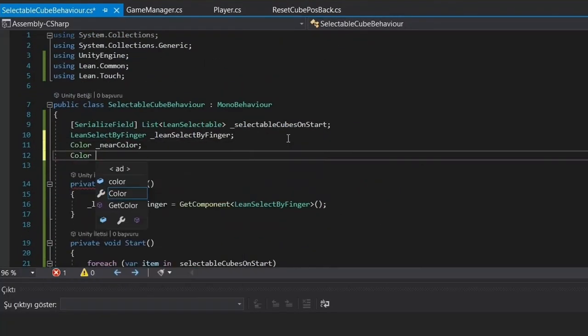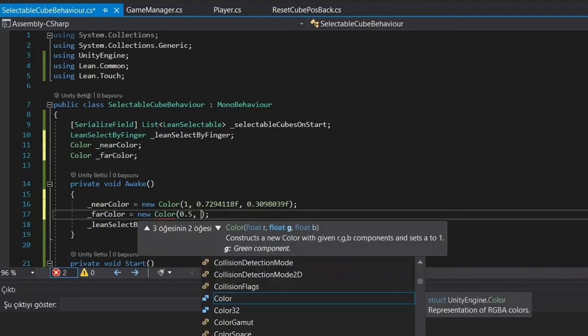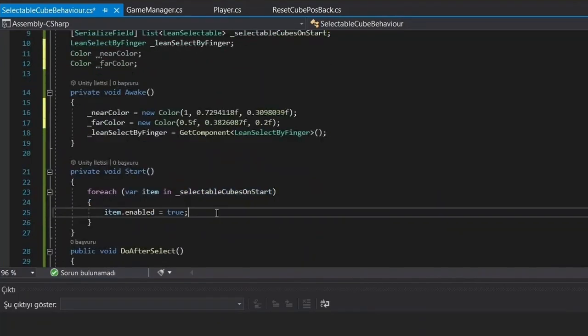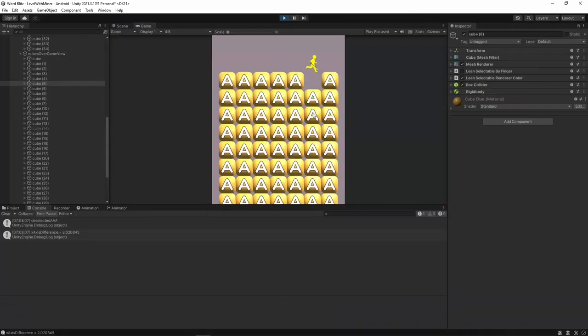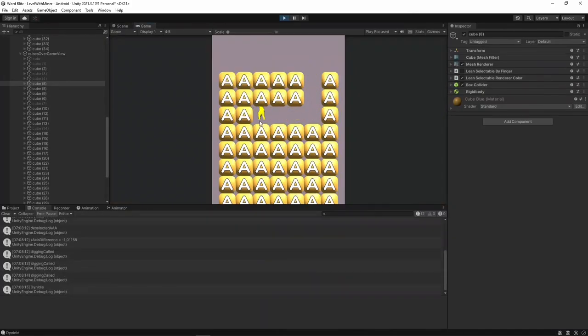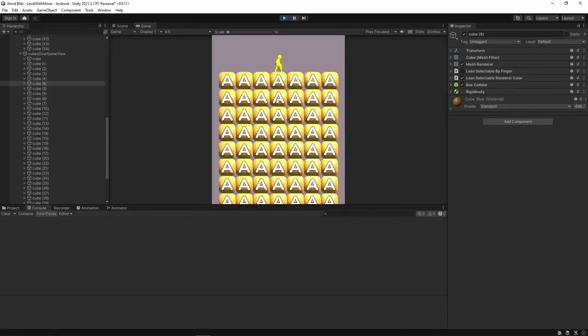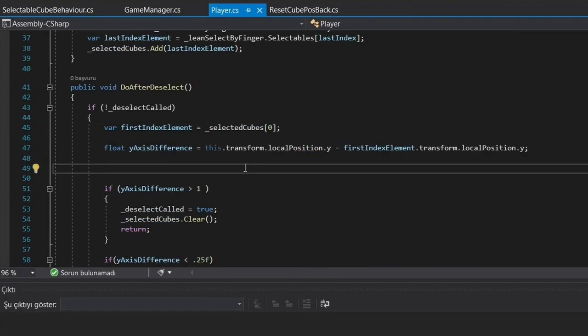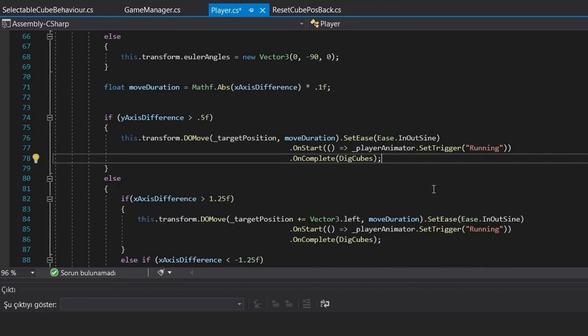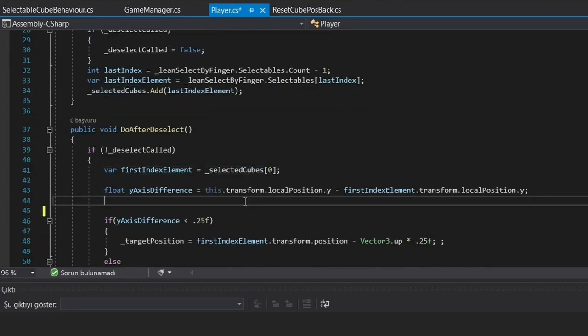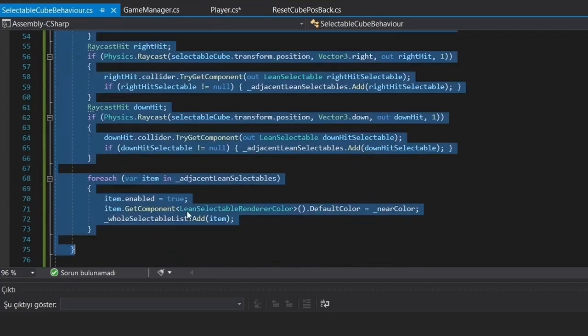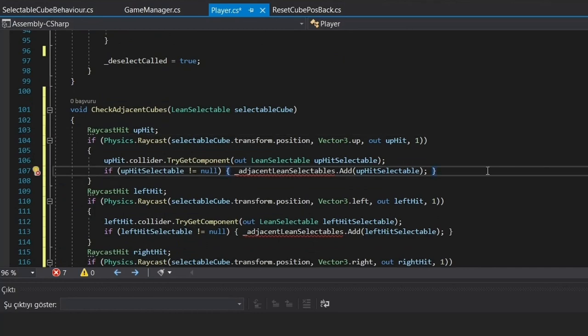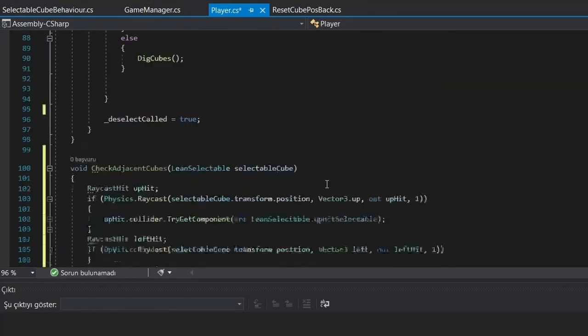And let me tell you, watching those cubes light up like a Christmas tree is pretty satisfying. But I didn't stop there. I added a lean mesh renderer script to make the adjacent cubes change color just to make it even more visually pleasing. And at the start of the level, the script only sets the ground cubes as selectable. After the selection, it orders the player to run over the first cube.